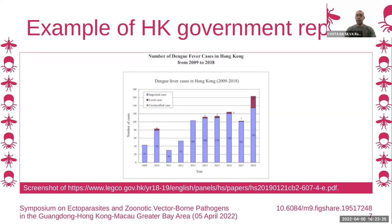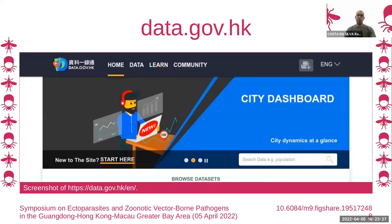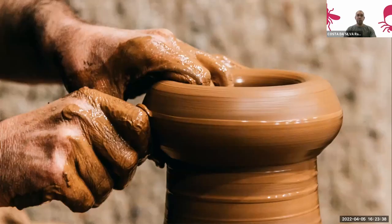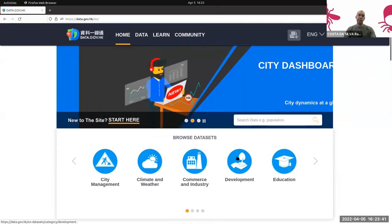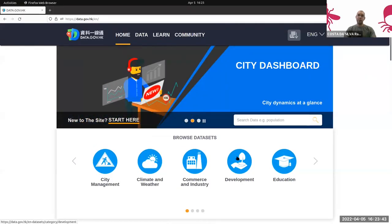So can we do better? Hong Kong has a data portal at data.gov.hk that provides lots of data. Let me give you a short example. Here is the browser — I've already loaded data.gov.hk. There's a search bar in the middle of the screen and I can search for 'dengue'.